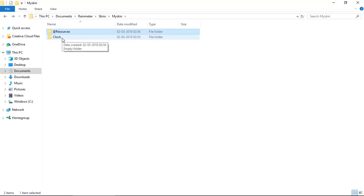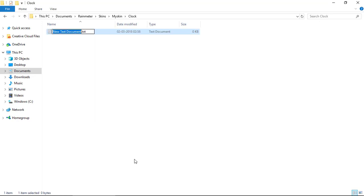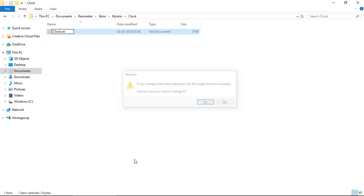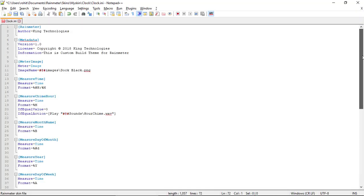In the clock folder, create a new text document and name it 'clock.ini'. The .ini extension is used by Rainmeter. Then open it — this is the code of my clock.